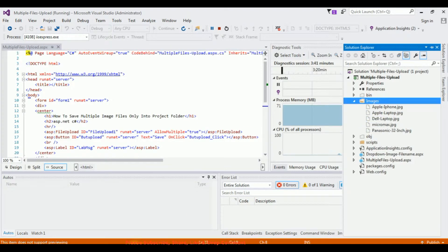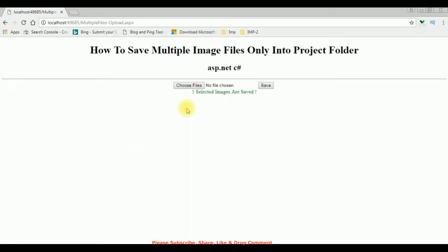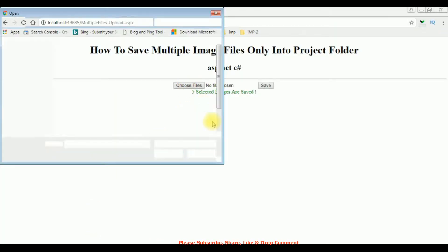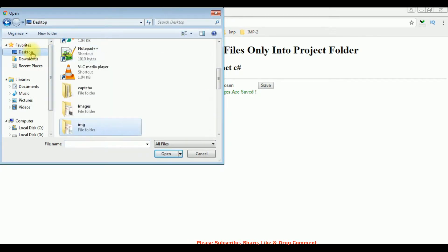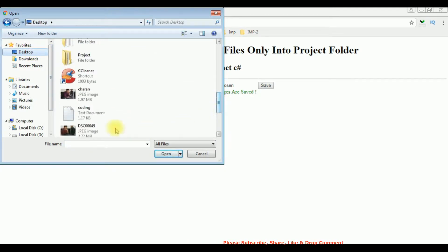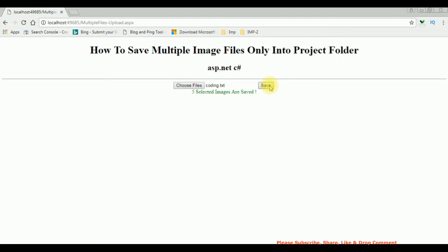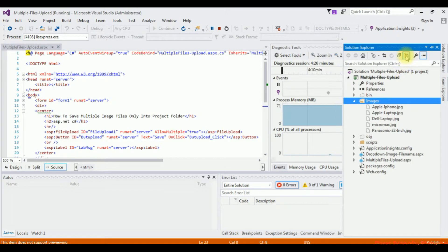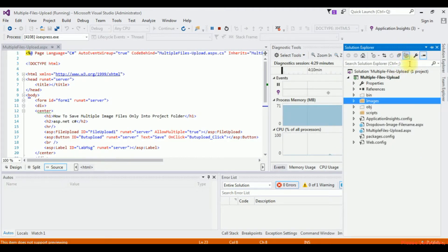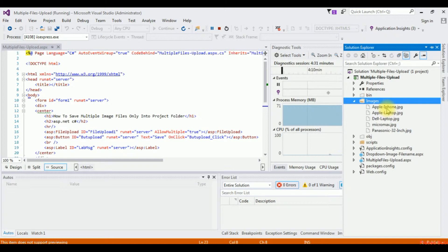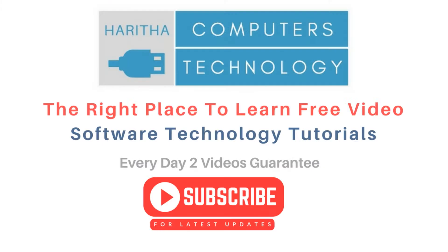Suppose if I want to save a file other than image files — choose file, desktop — I'm selecting a text document, the coding dot text document, and I'm trying to save it. See here, we got a message: only .jpg, .gif, and .png files are allowed. Let's check in my folder also — show all files — see here, the text file is not saved in this images folder.